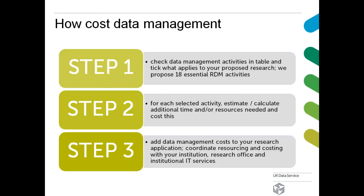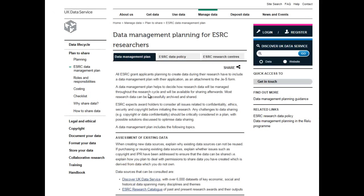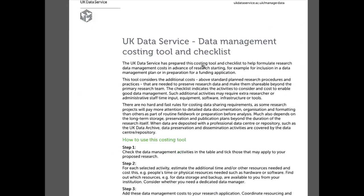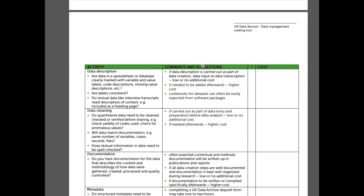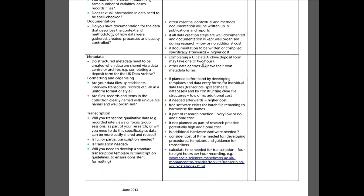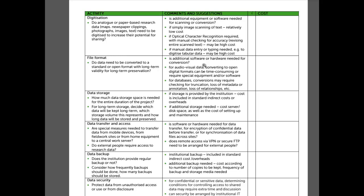Funders equally expect you to cost data management into a grant application. For this purpose, we have a simple tool that starts with a checklist that can help you to consider which activities you may need to cost in to your data management plan. The tool is available online and lists different activities you may need to consider where these are relevant. The specific tips make reference to suggestions on how to cost this into a grant in terms of extra time or resources needed.